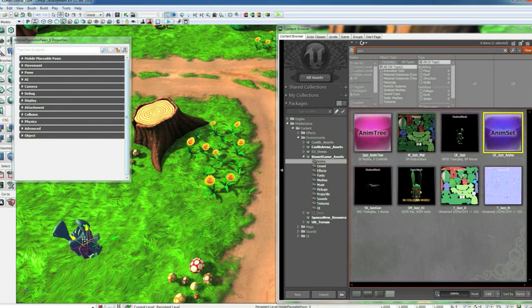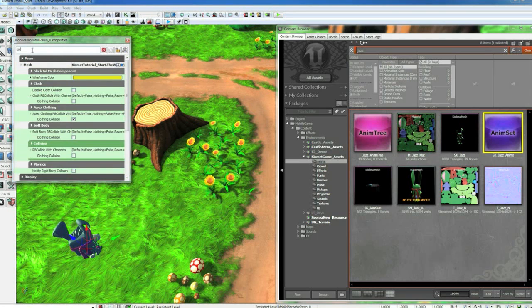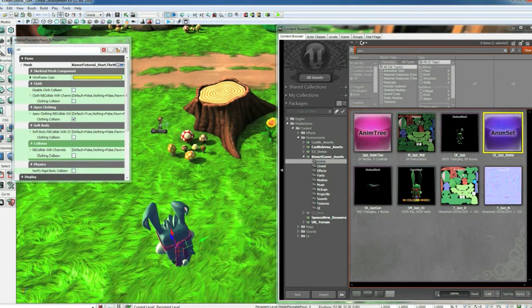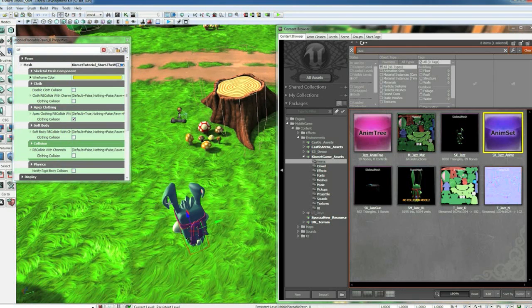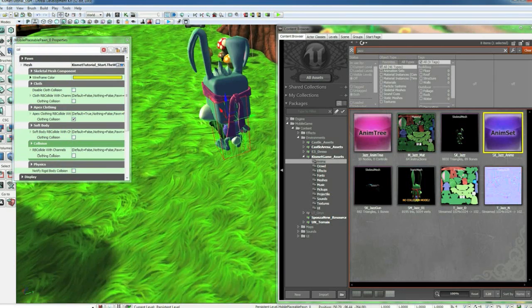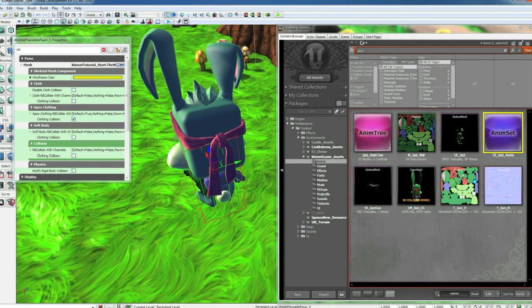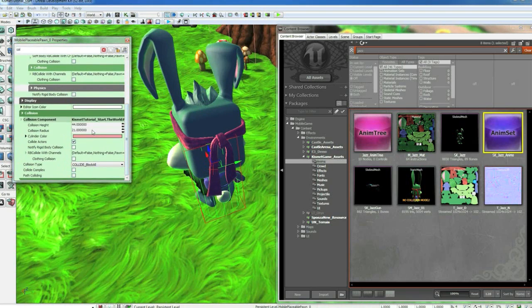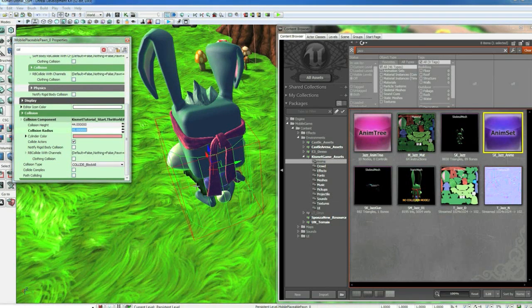Close those down. Let's select him and type in COL. Let's check on his collision. If you hit C on the keyboard, it'll show up. You can see the little green cylinder around him is this collision cylinder. Let's make that a little fatter. We'll set it to 35. Looks about right.